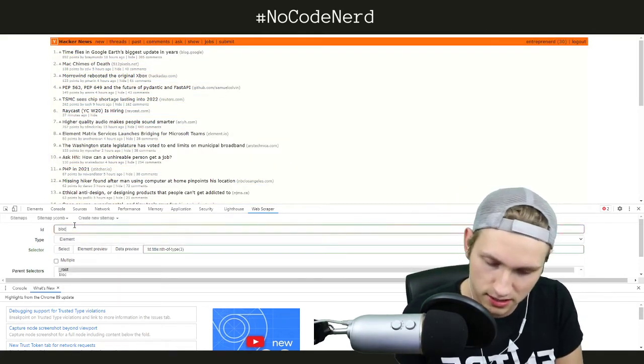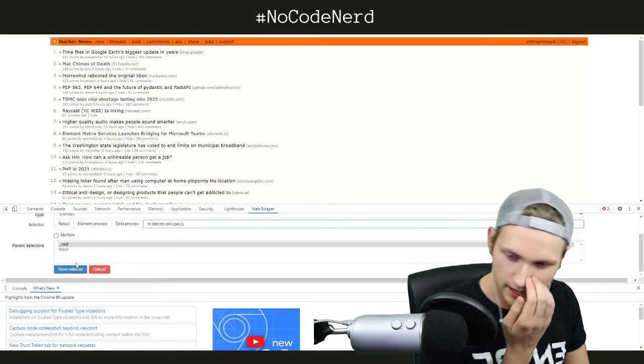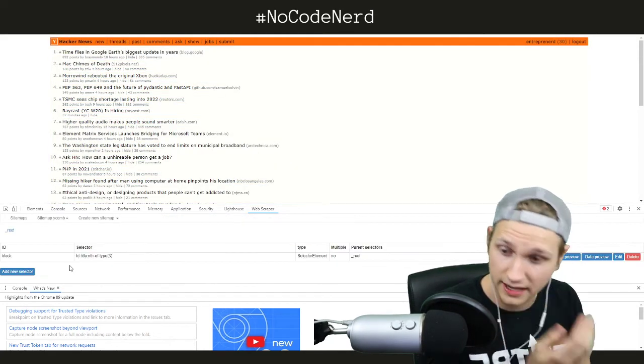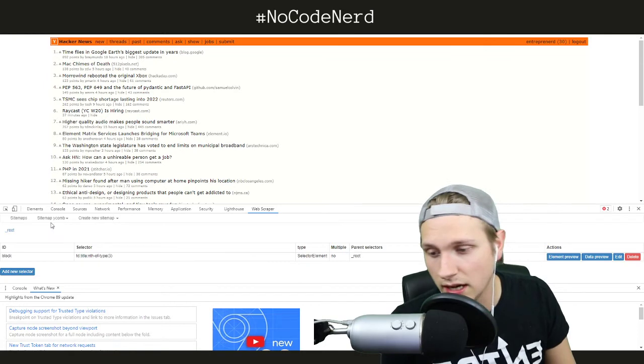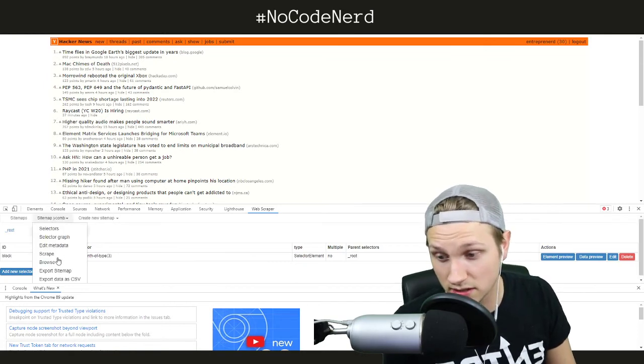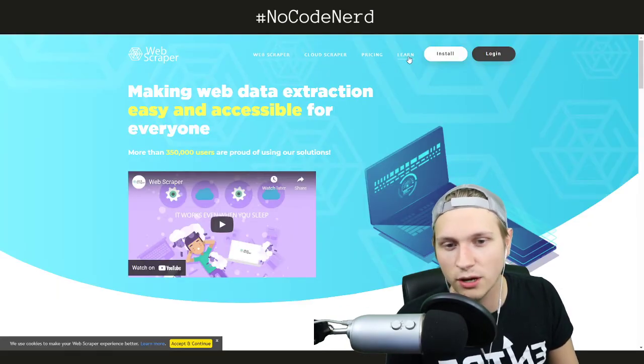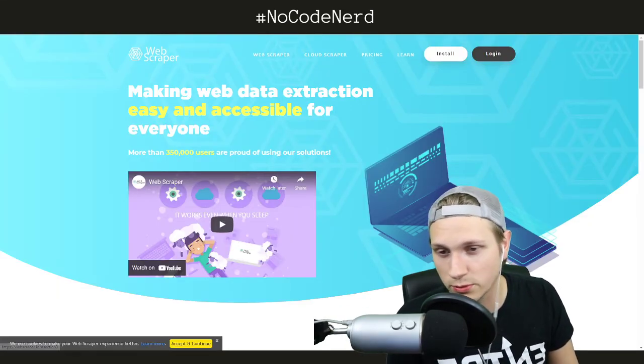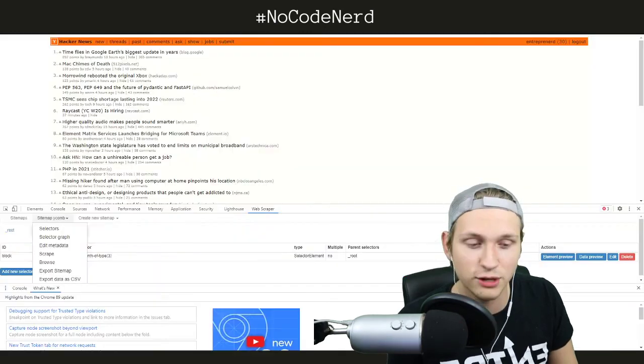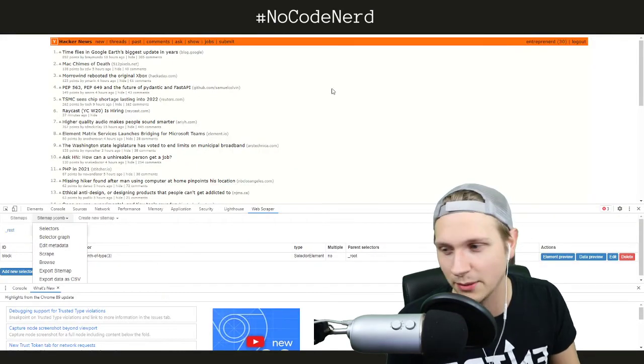And then I can go through here, I can just scrape it and pull it out. And there's videos on how to use Web Scraper on the internet. I use this all the time on my show.